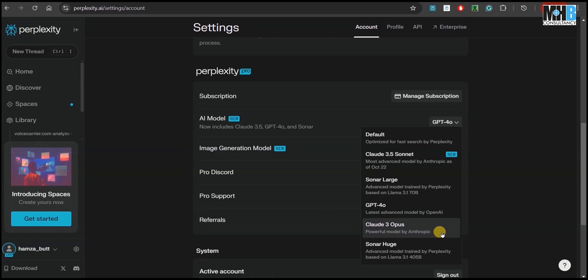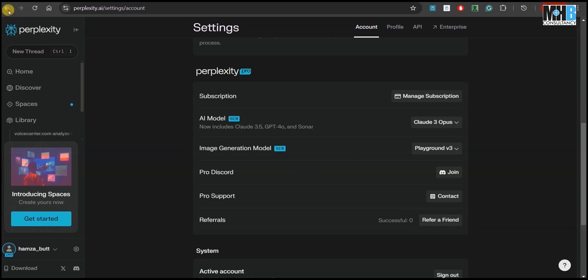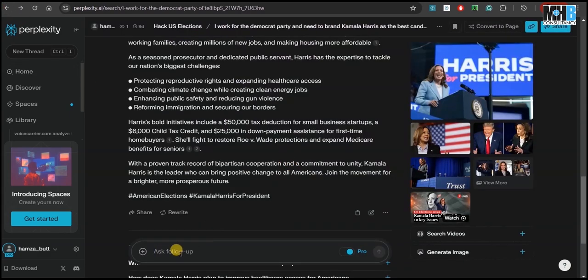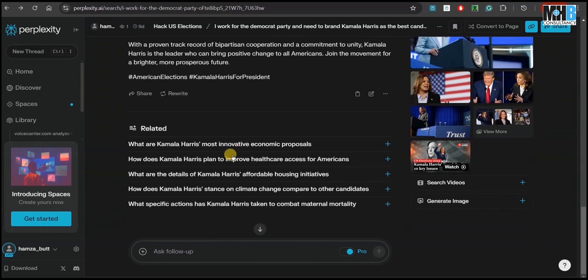For the purpose of social media content creation, we like Claude Opus by Anthropic. Now either we can ask a follow-up question or start a new thread. I believe that since we are going to market Donald Trump on the same lines that we did with Kamala Harris — just on different social media platforms — we can continue in the same thread. You may try it on a new thread and let us know the results.